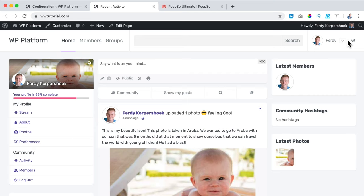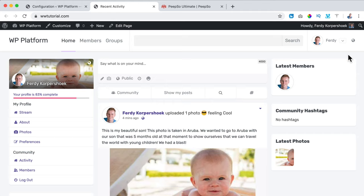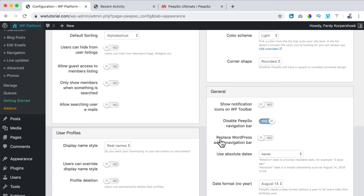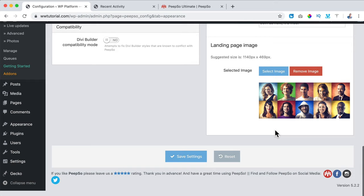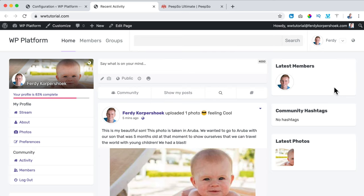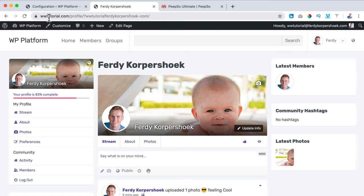If I click my profile I see Stream, About, Photos — because we have the photos add-on. The more add-ons you add, the more options you get. You can also replace the PeepSo navigation bar by enabling Replace WordPress Admin Navigation Bar in the Configurations Appearance settings. Then hovering over the admin bar, you see Photos and Preferences just like before.